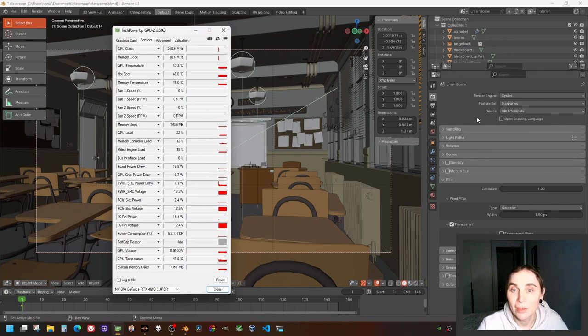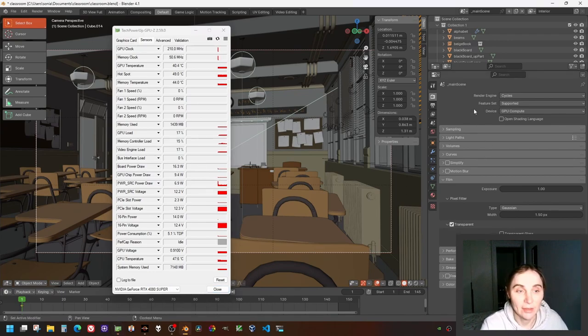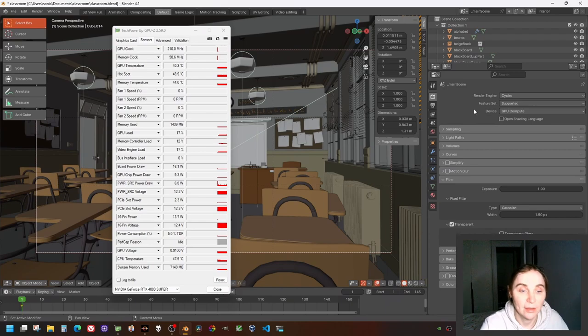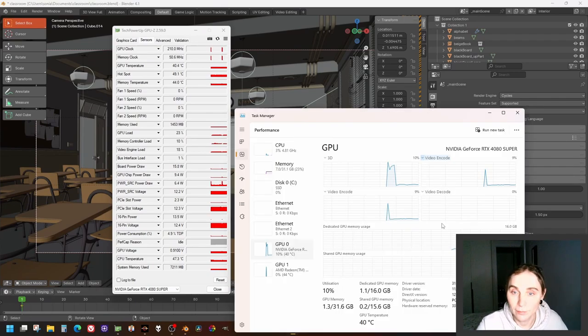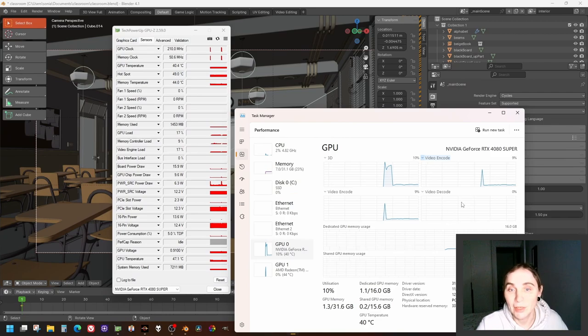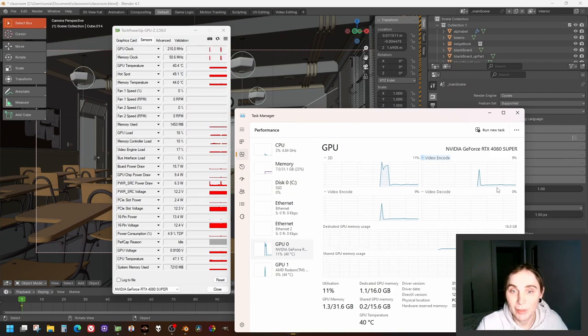Okay, let's render this. Before that, let's check the task manager. Right now the video is being encoded by GPU.